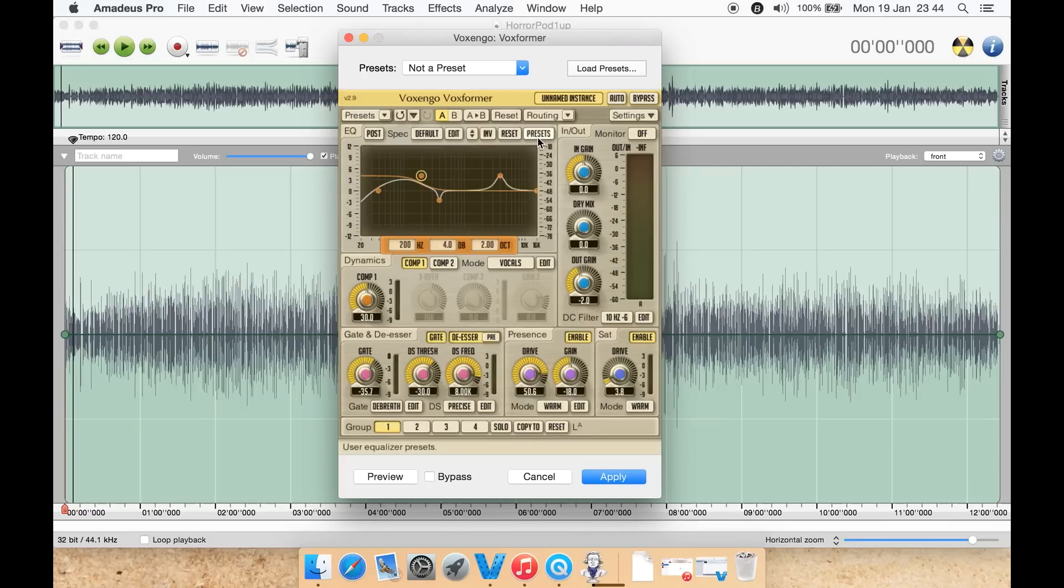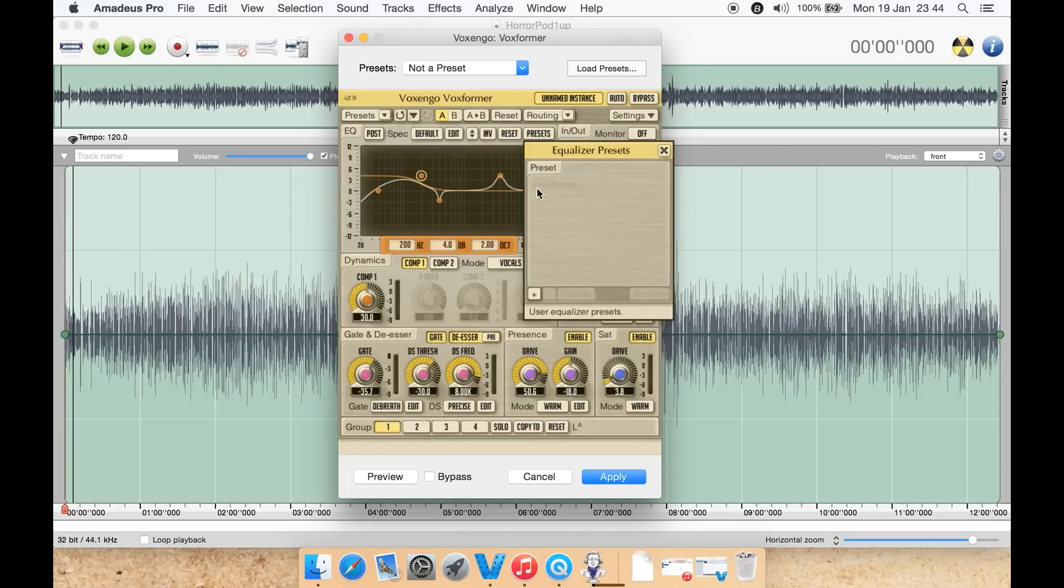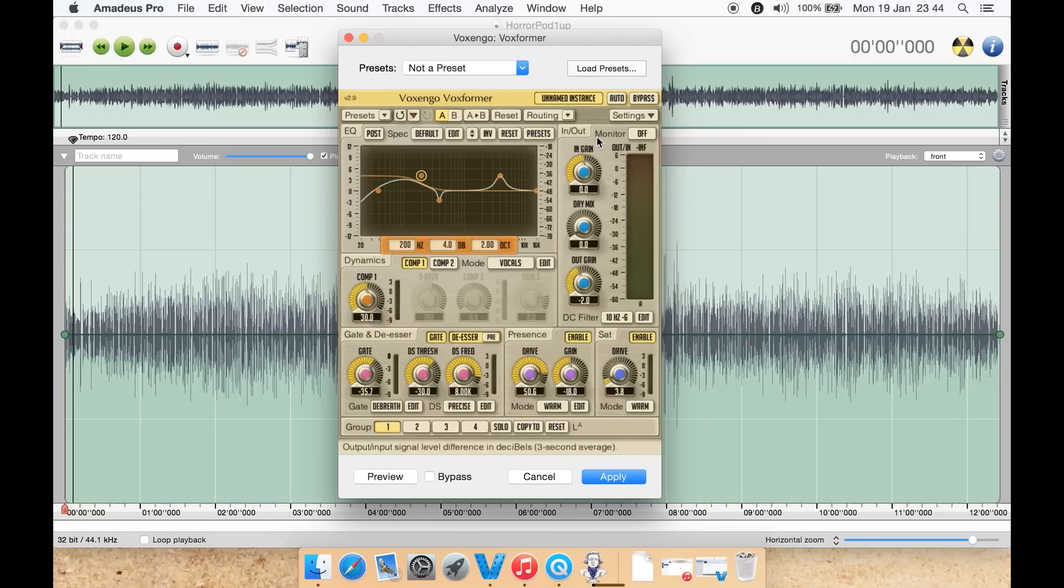You also have a list of presets just for the equalizer, so we can adjust this equalizer then create a preset here, not an overall preset, just a preset for the equalizer. You can reset everything from up here as well.